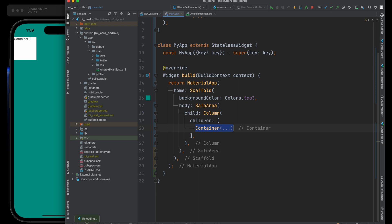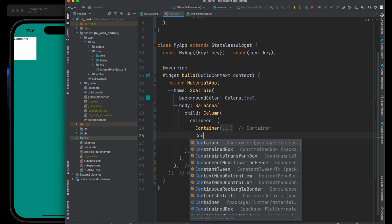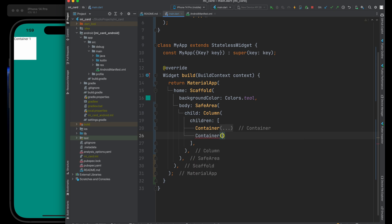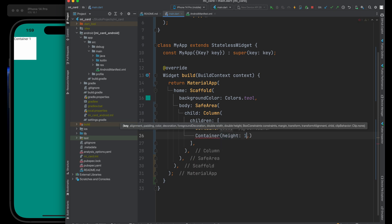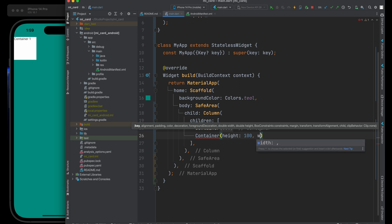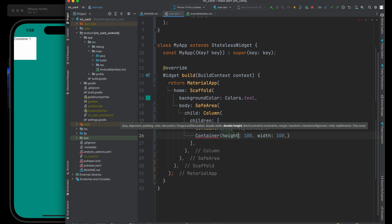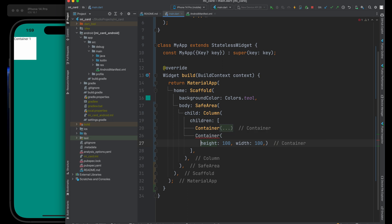When I hit save, nothing much really happens on screen because a column only really comes into action when you have more than one widget. Let's build another container as the second child of our column. This container is again going to have a width of 100 and a height of 100. Notice that when you add a comma to the end of every line and hit save, it makes it really easy for Dart to know how to lay out your code.